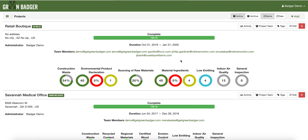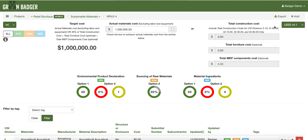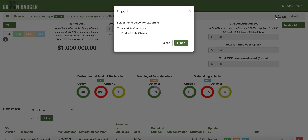You can export reports from Green Badger at any time. Simply go into the credit you need a report for and select the export button. We export everything in LEED review-ready format, so you'll get the actual calculator that is required as well as any supporting documentation.